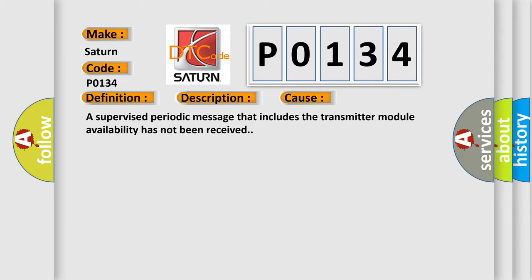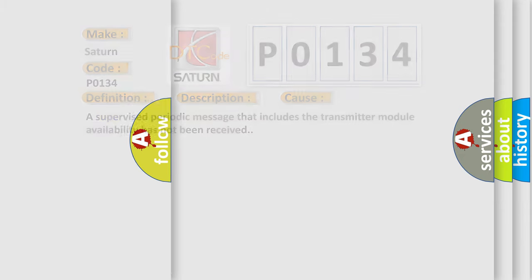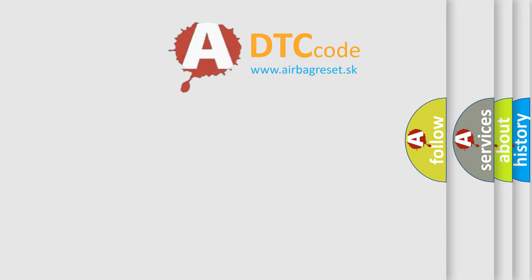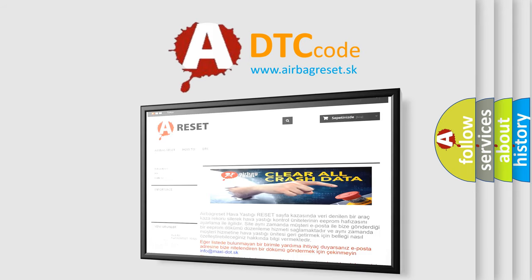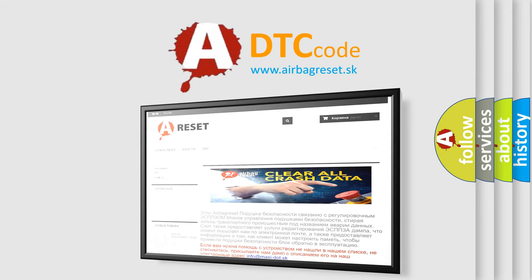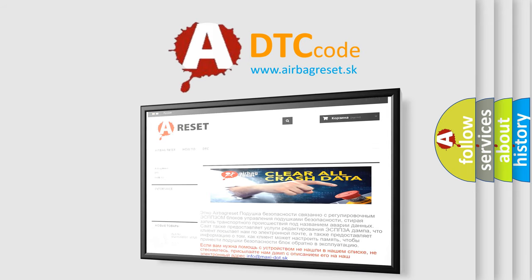The Airbag Reset website aims to provide information in 52 languages. Thank you for your attention and stay tuned for the next video.